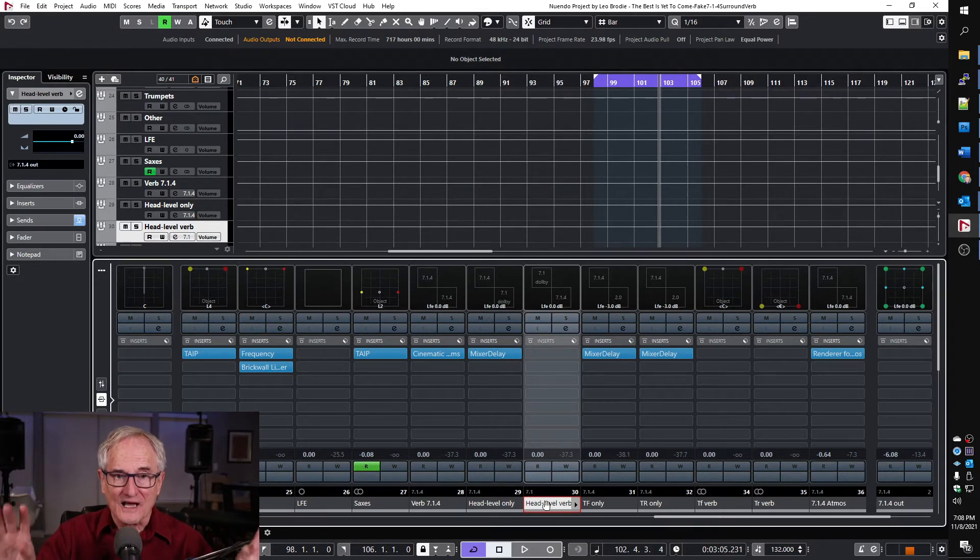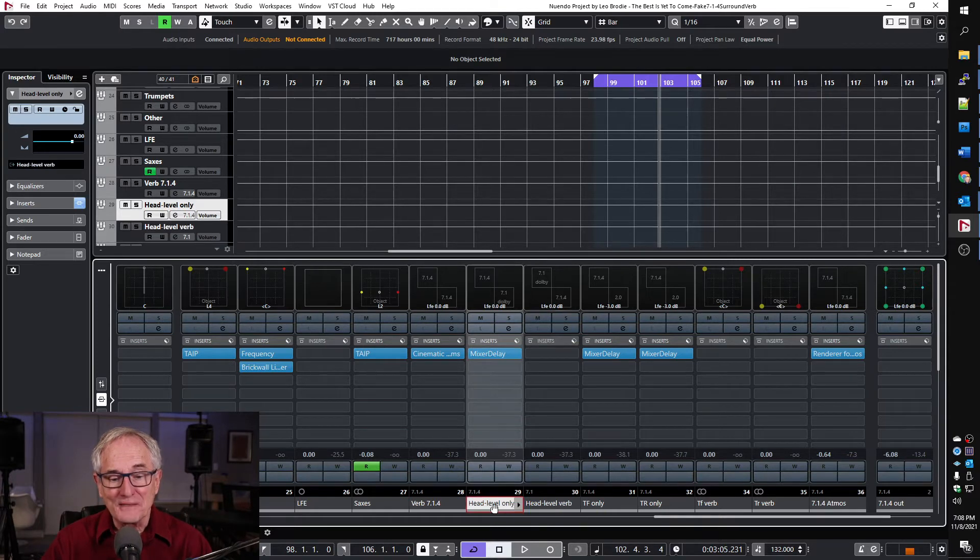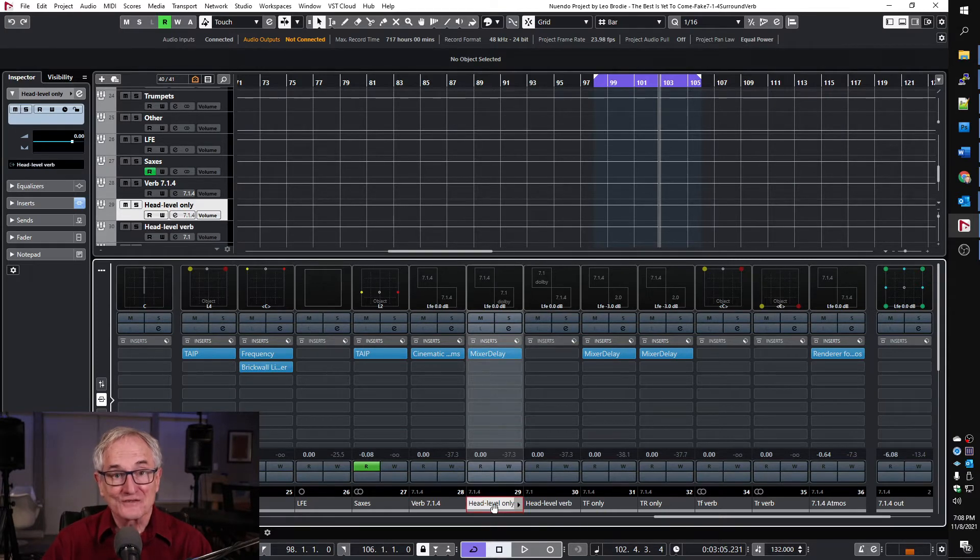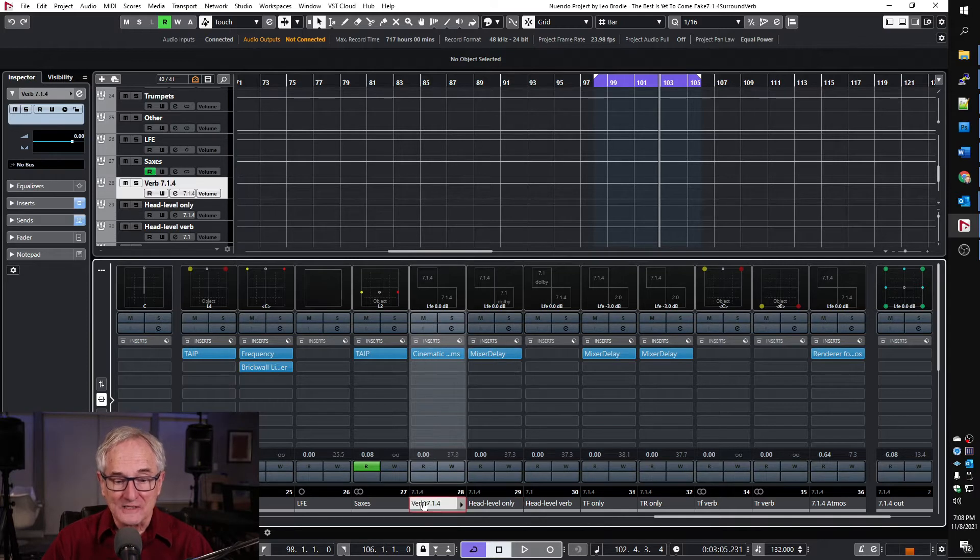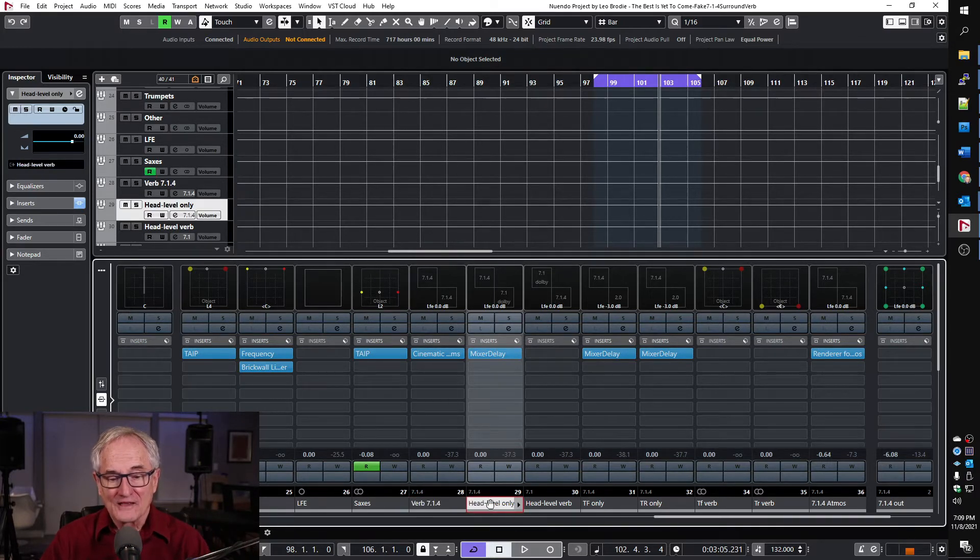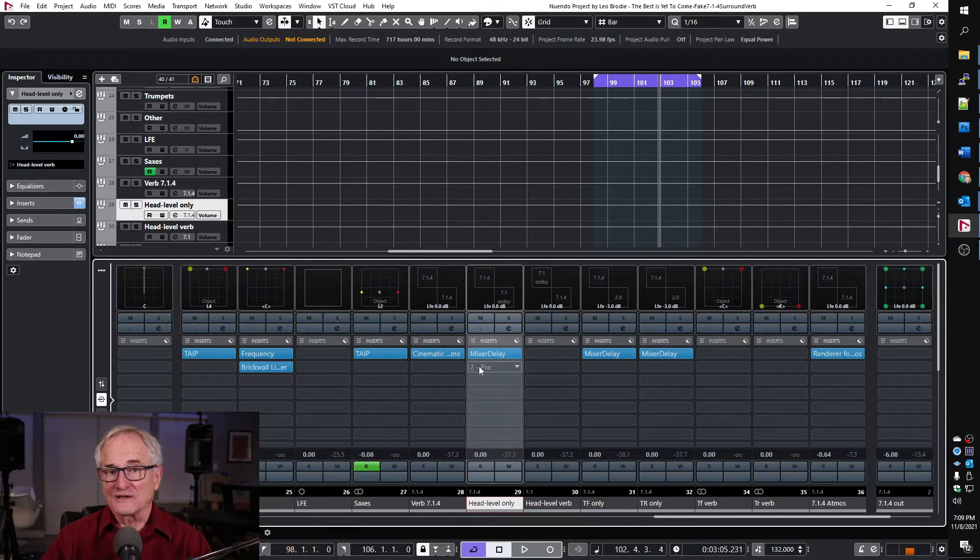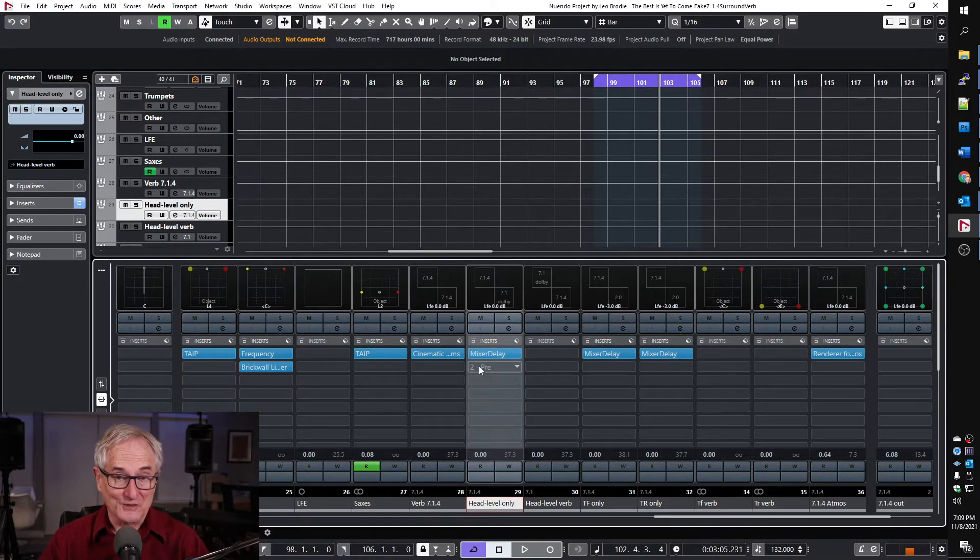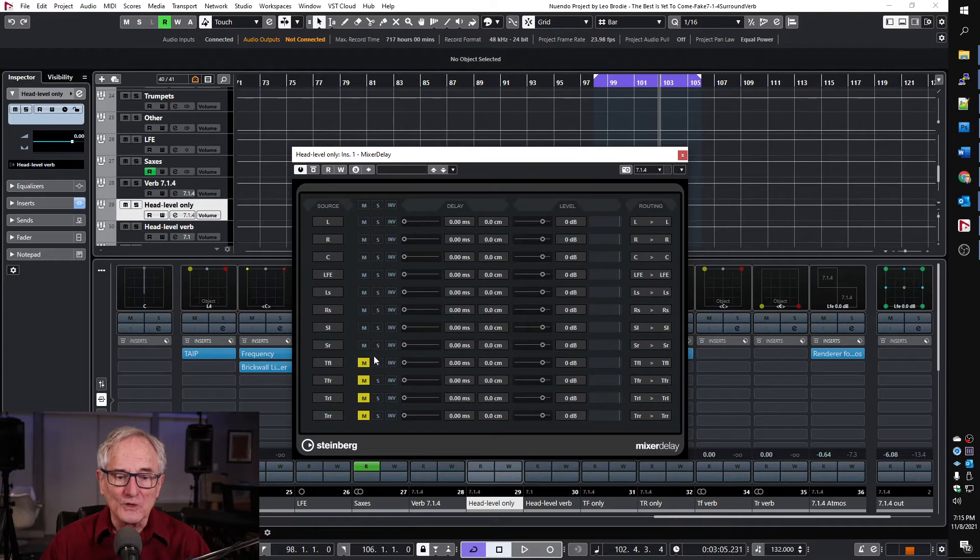So we have to use an intermediary channel which is also a 7.1.4 like this one so that there won't be any fold down from here to here. Then on this channel we can use this very convenient plugin called Mixer Delay and you can see we're muting the four height channels here.